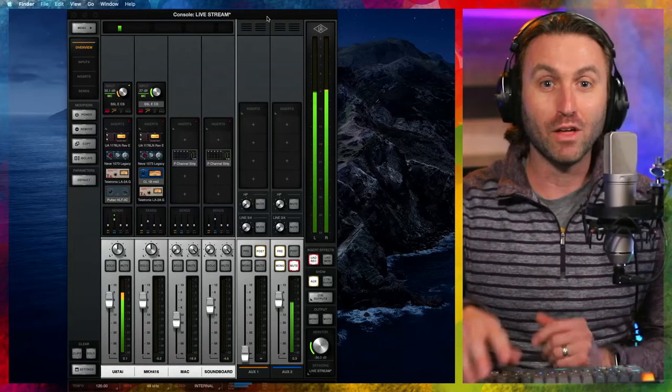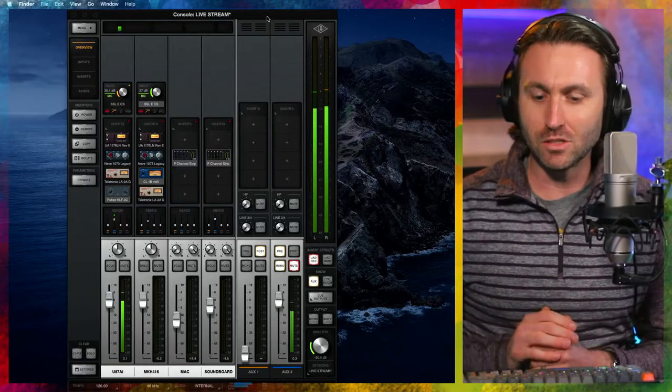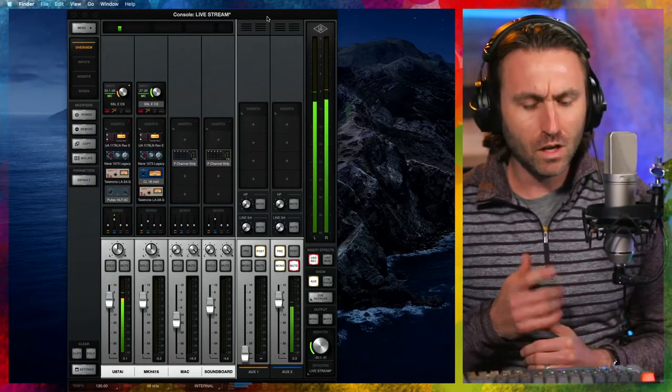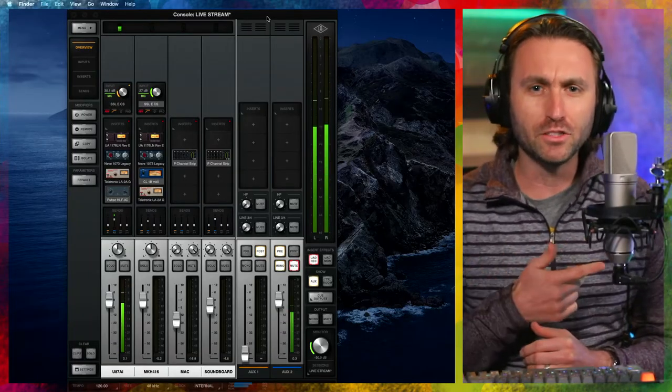I firmly believe that there is so much to go into audio quality that actually matters when you're watching a video and you typically don't realize something is wrong unless it's really wrong. I want to help you have that not be the case.